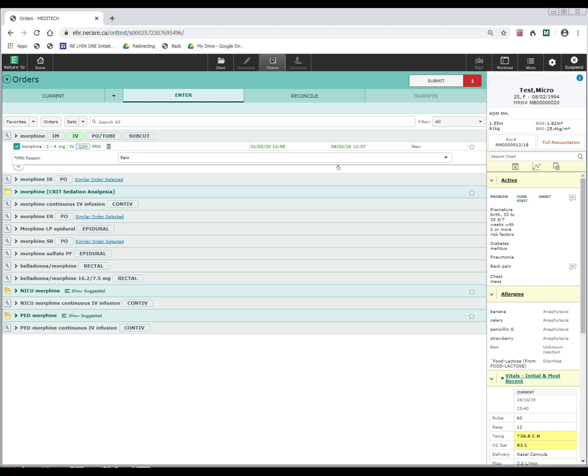Now, if I select the star over here and I favorite this order, from this point forward, when I now order morphine, it will remember this order string that I like to use. I'm going to go ahead and submit that order.